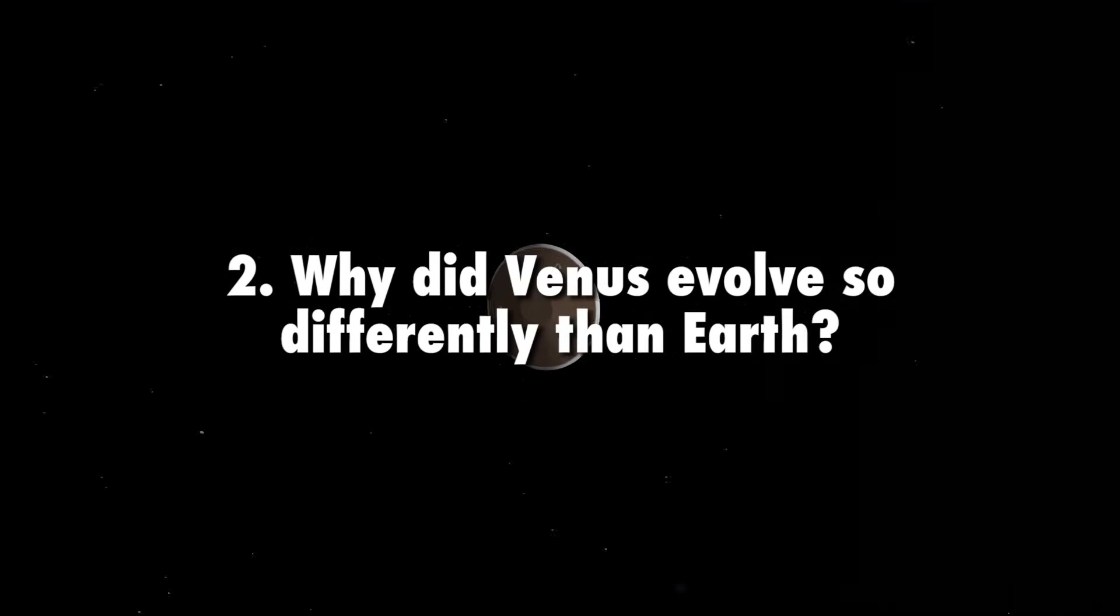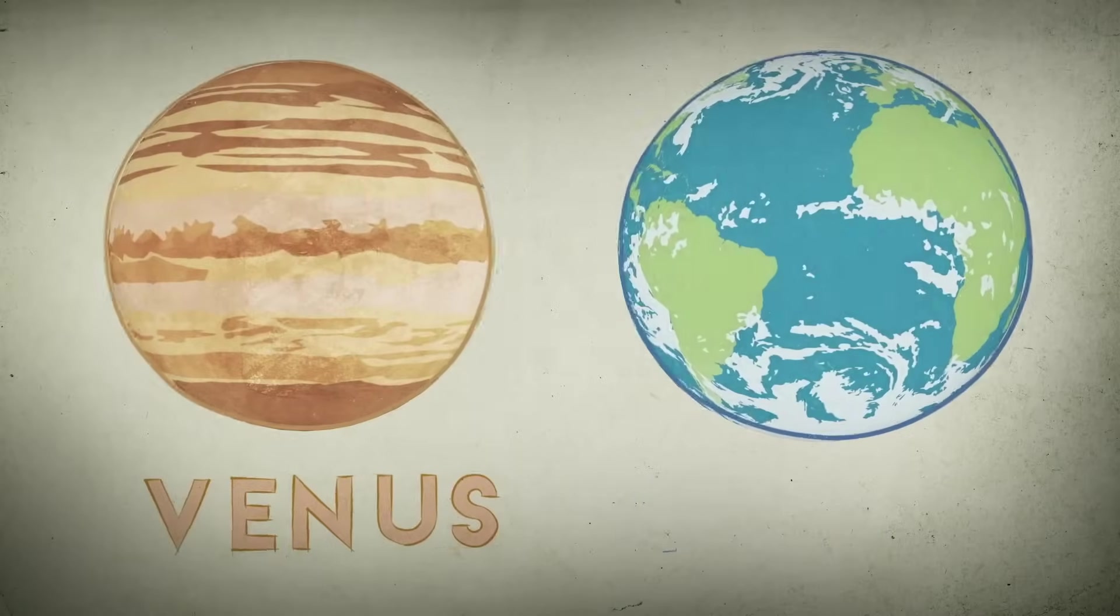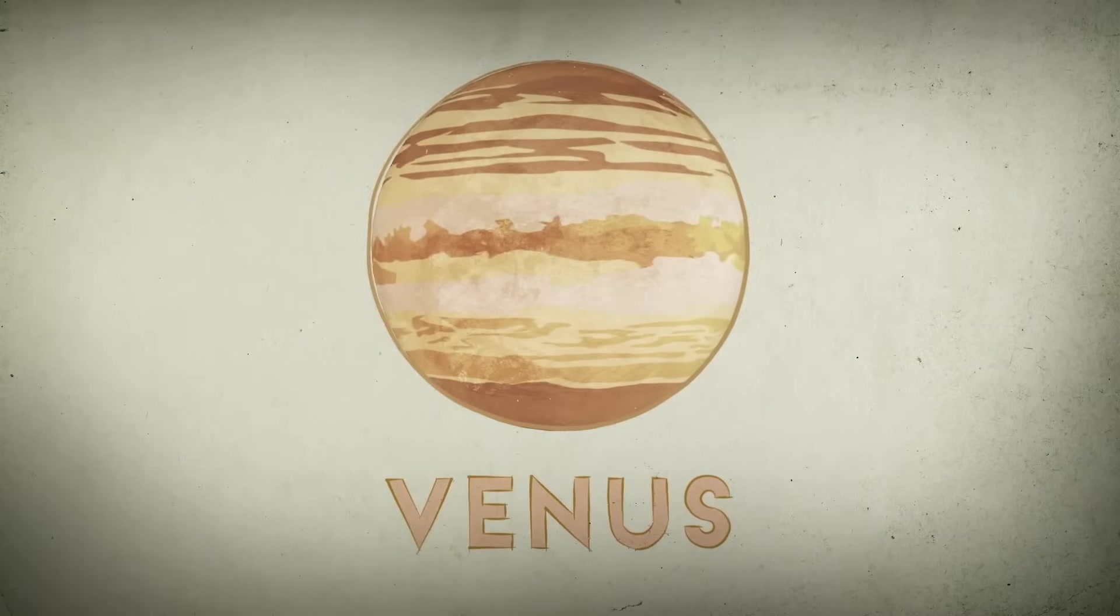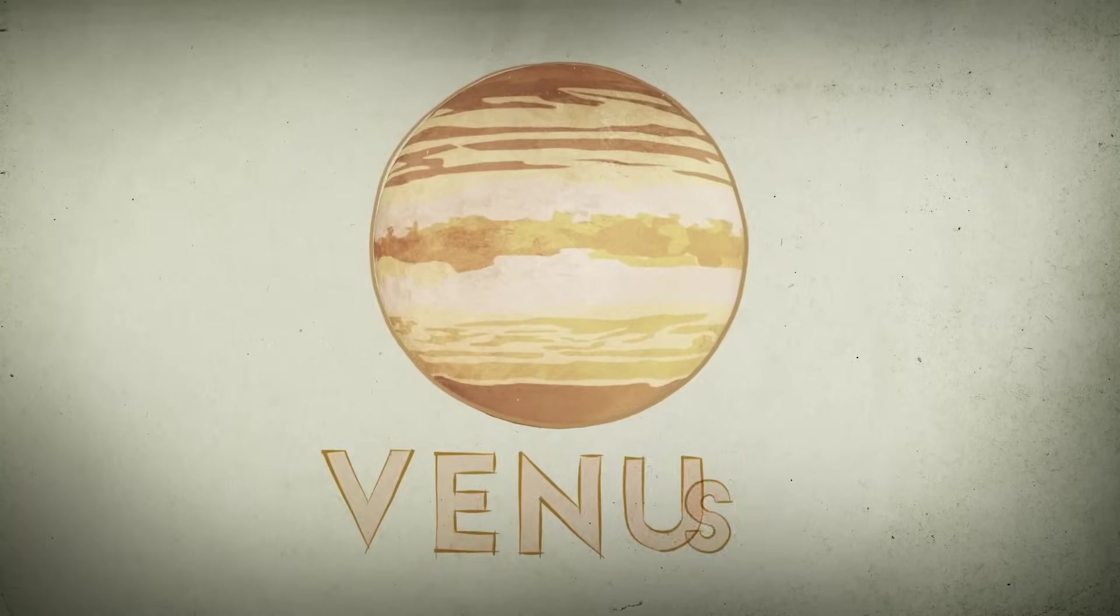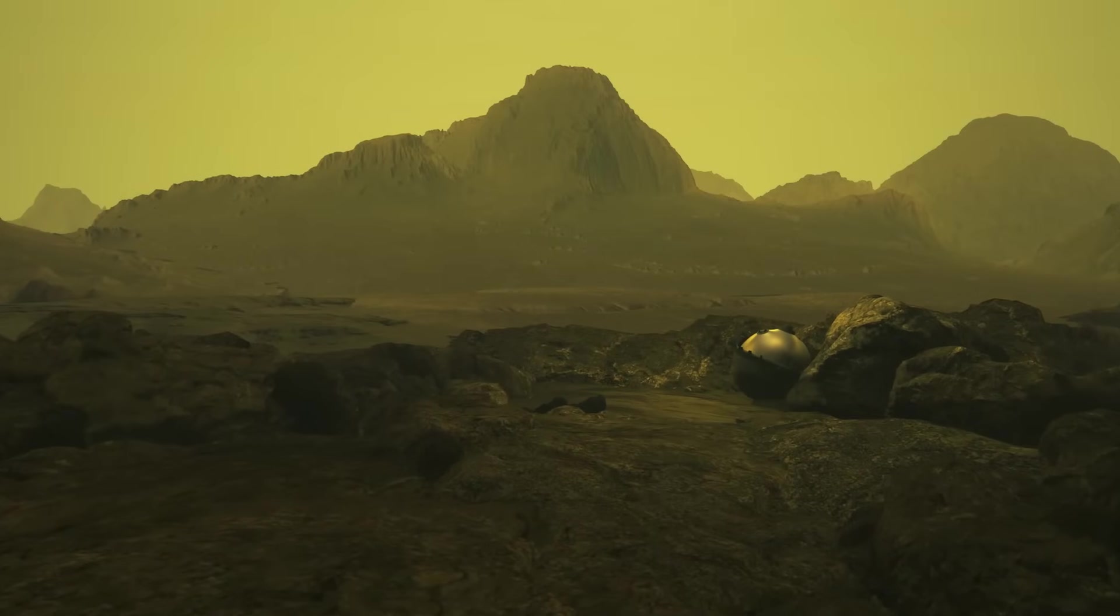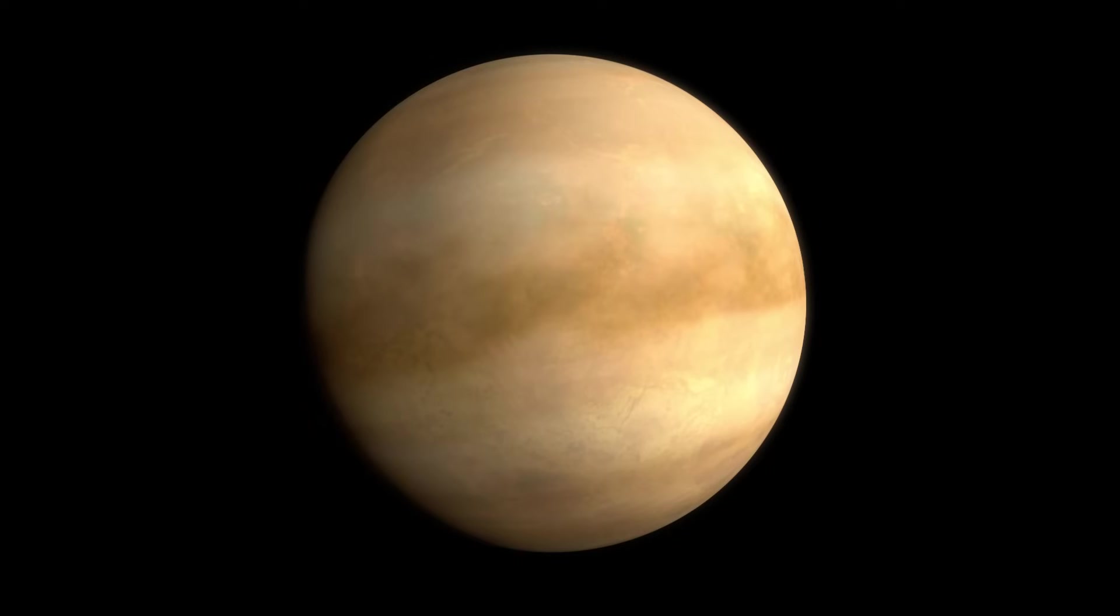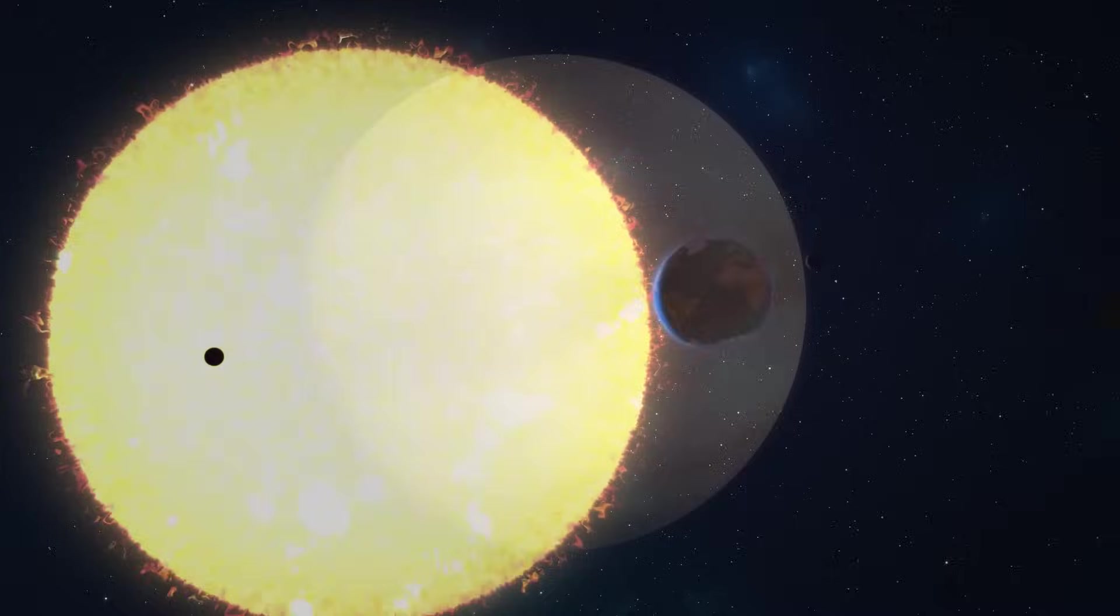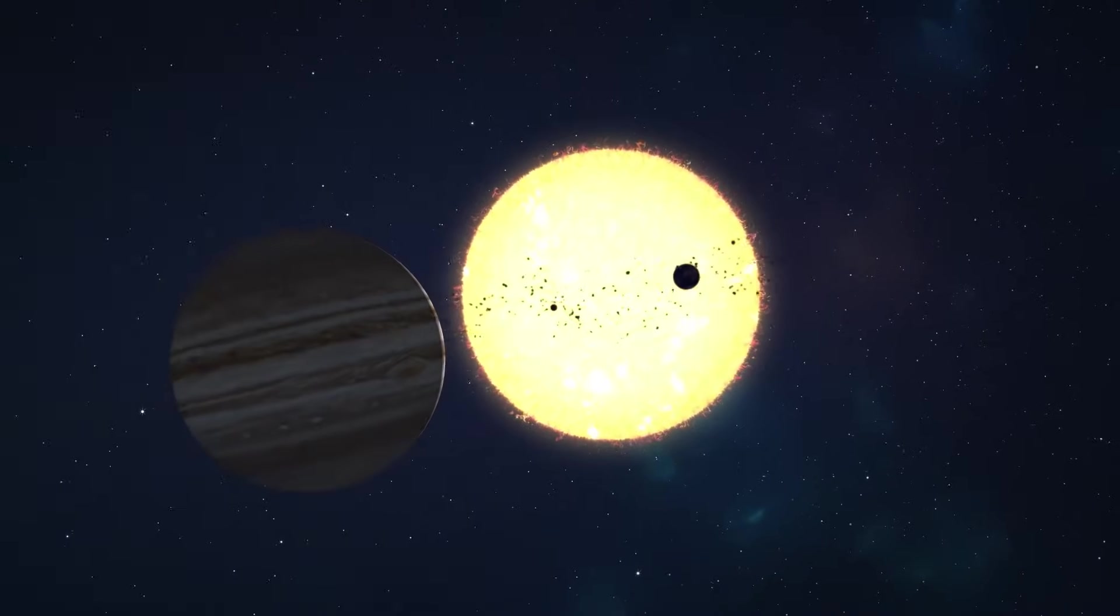Why did Venus evolve so differently than Earth? Venus and Earth are similar in size and density, and yet they are strikingly different. Air pressure at the surface of Venus is 90 times that of Earth. Venus rotates on its axis backwards compared to the other planets in the solar system, and the surface of Venus is over 900 degrees Fahrenheit, making it the hottest planet in our solar system, hot enough to melt lead.